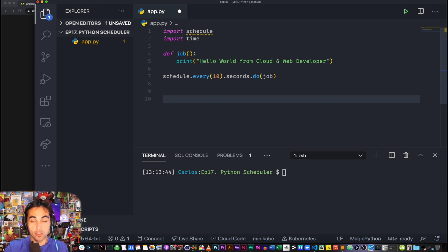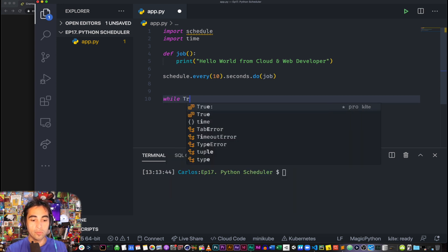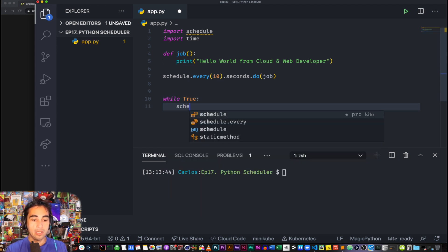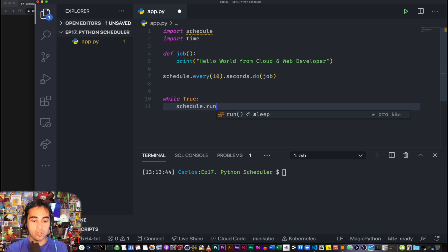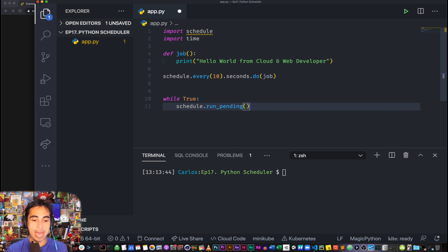And to keep this alive or running, as if it was a cron job in the backend, you add this while True, so always, schedule.run_pending,